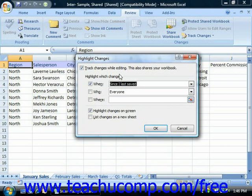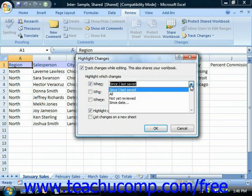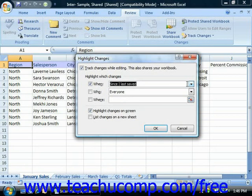Use the When checkbox and drop-down to select for what duration of time to highlight changes. You can only highlight changes from as far back as you have set to track changes when you initially created the shared workbook. So for example, if you set the shared workbook to track change history for 30 days, you won't be able to see or highlight any changes made from before 30 days ago.